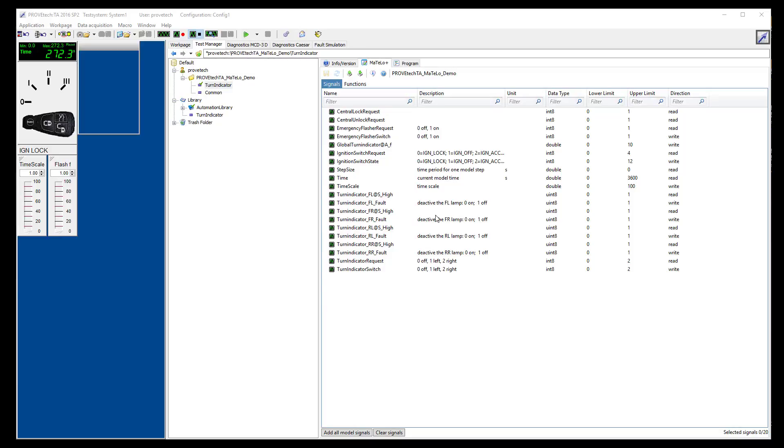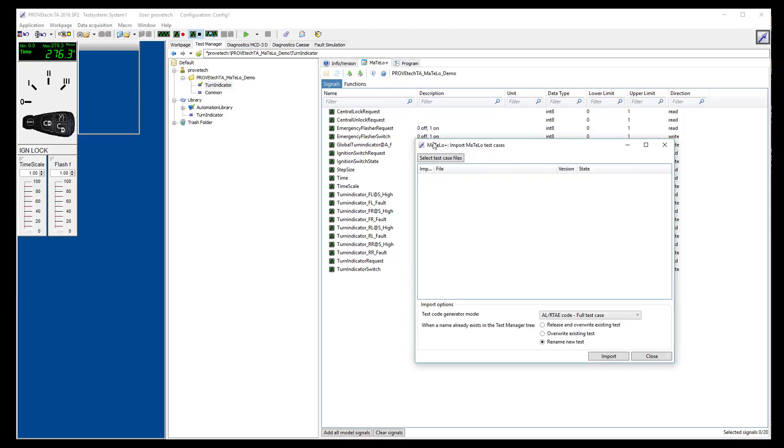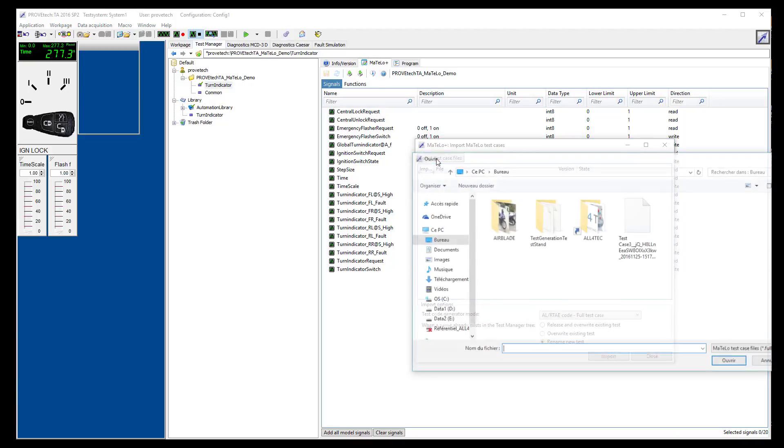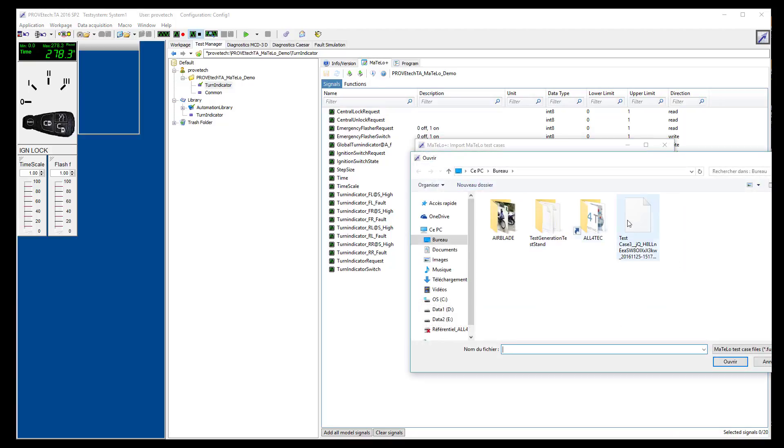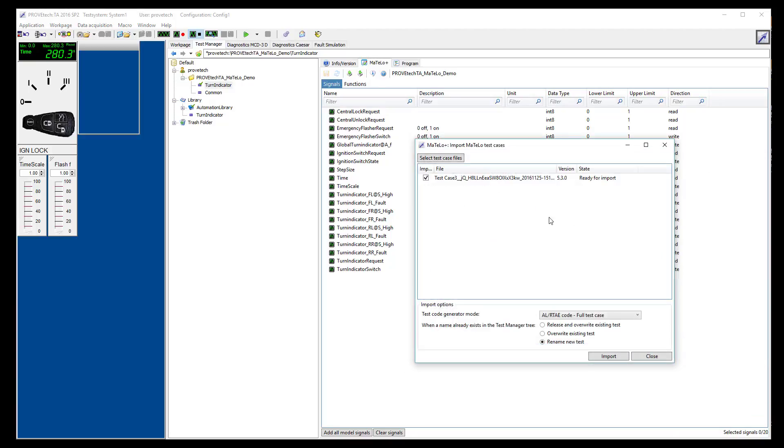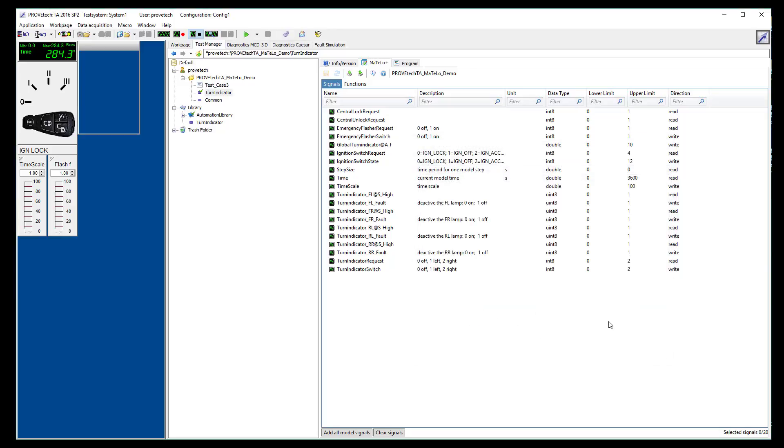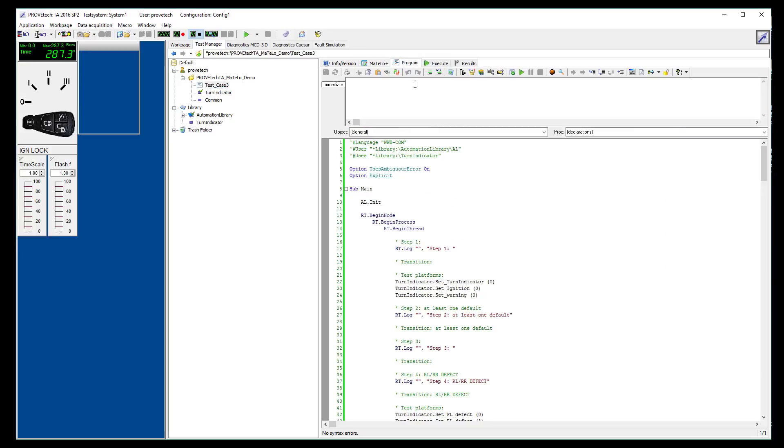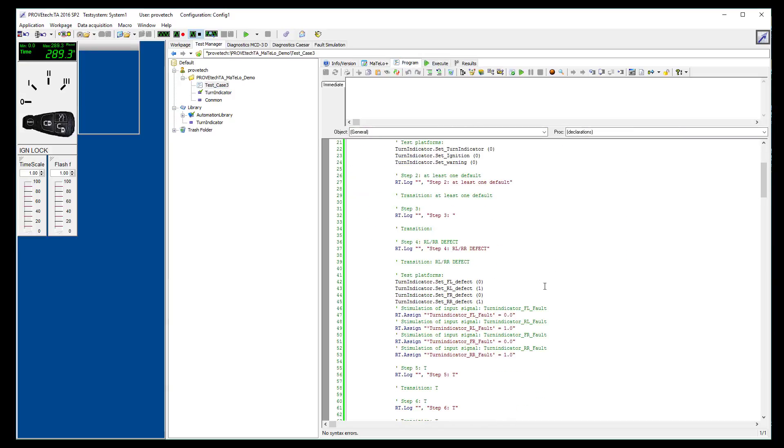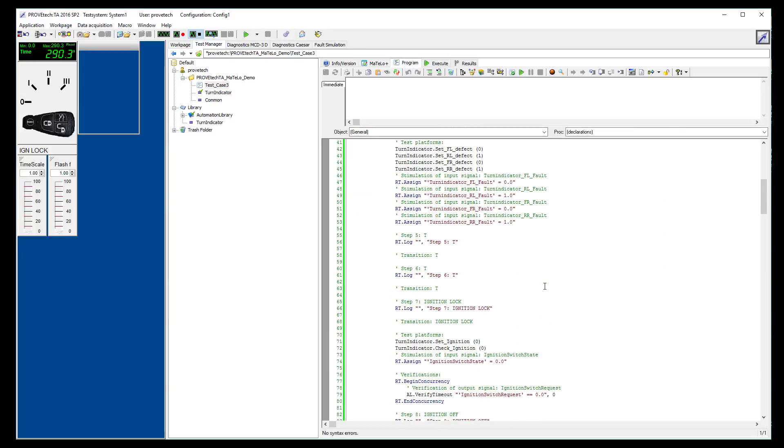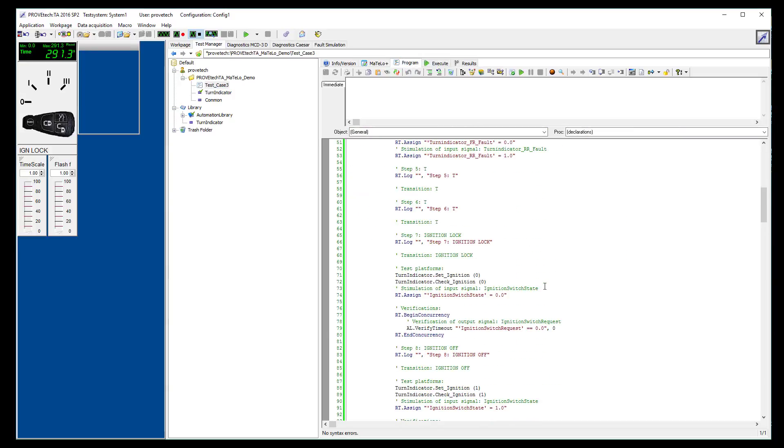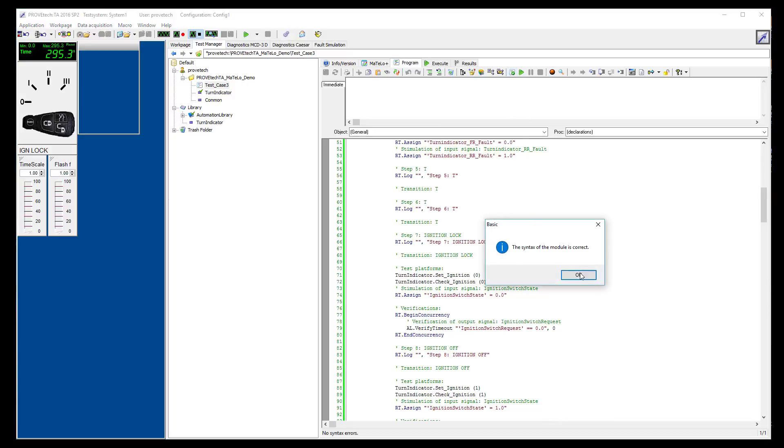We can now go back to ProofTech TA to execute this test case. First, we click on import MATLO test case and select the generated test case. We can open it to see how it looks like and we can check that the syntax is correct.